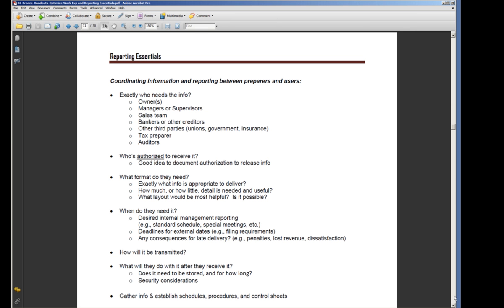In many cases, you've got bankers or other creditors who are hovering in the background saying, we need to see regular financial statements, and they need to look like this. Other third parties, unions for instance, or the government.